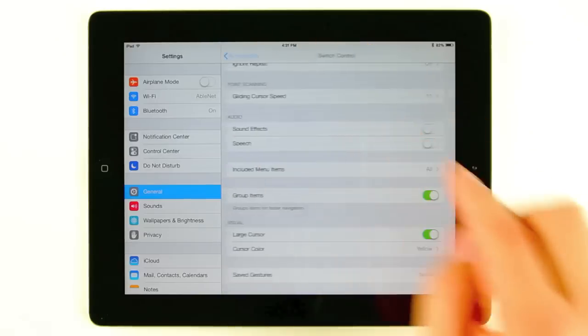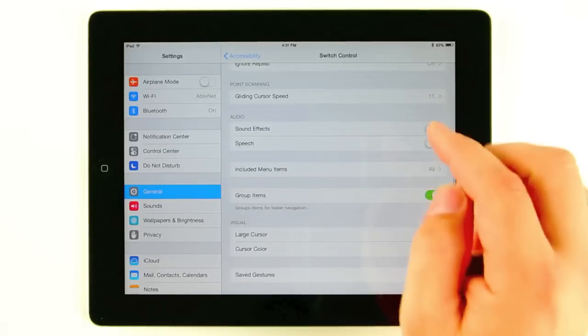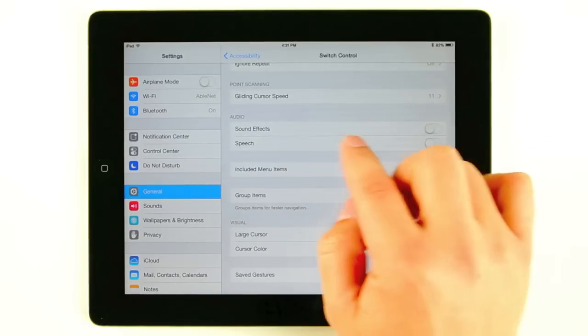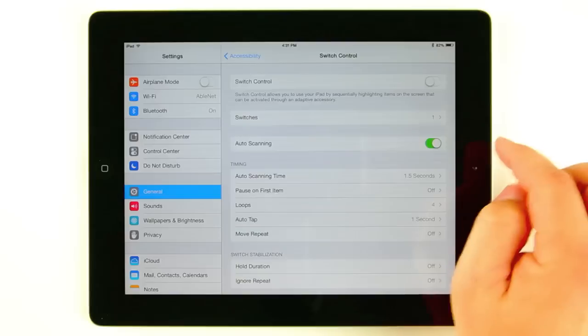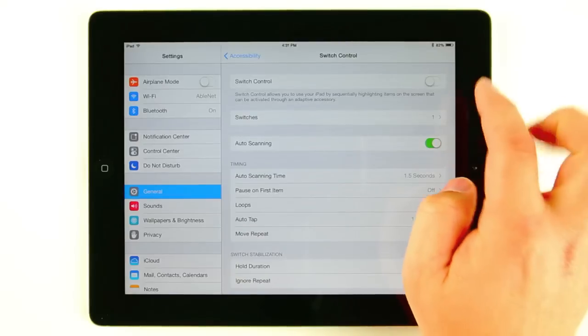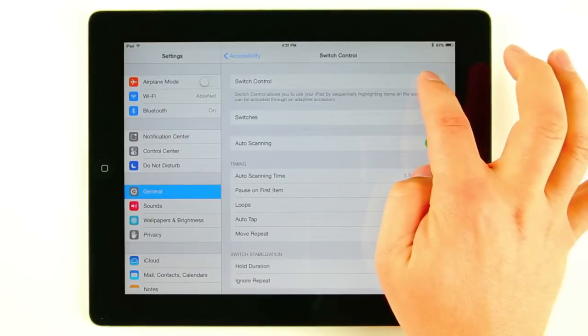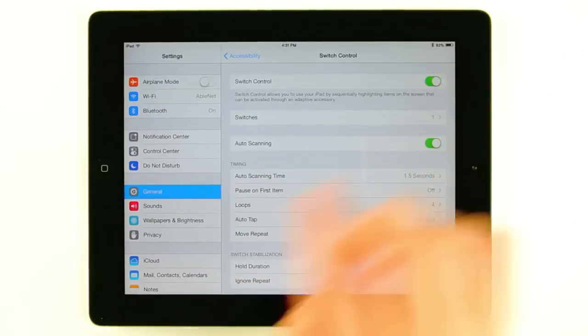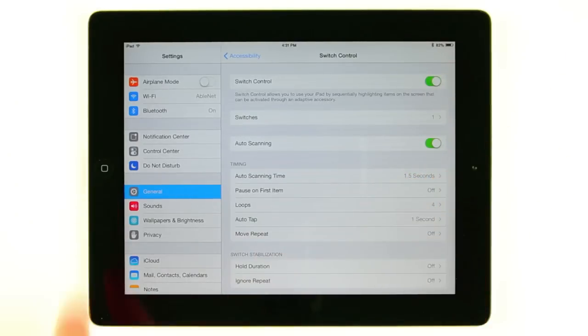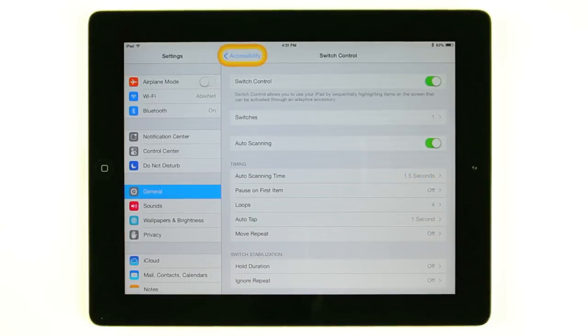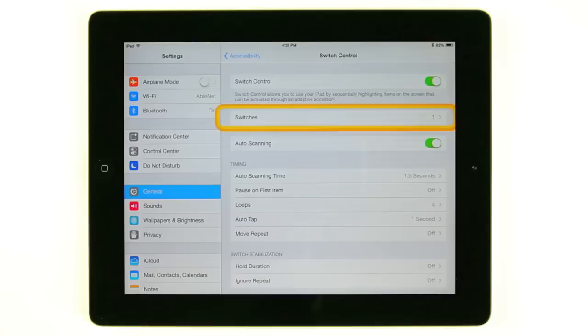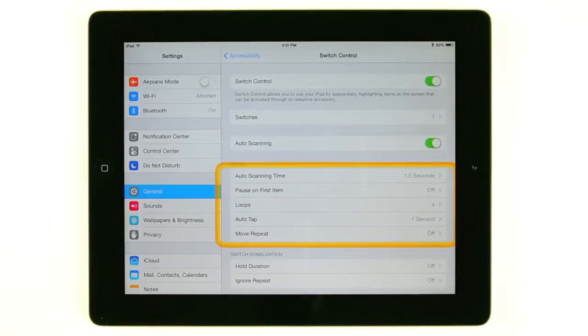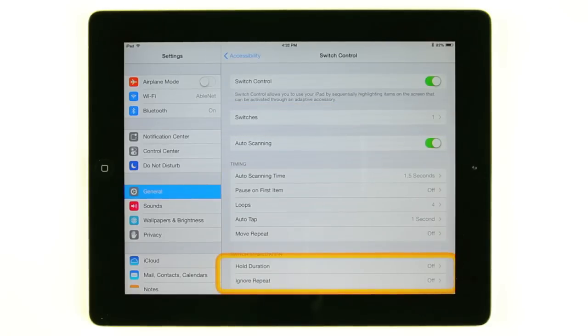So now that I've shown you some of the basic settings of switch control, we're going to go back up to the top and turn switch control on. You could also triple click your home button. As you see here the scan has started. I'm going to go ahead and take you guys back to the home screen here and give you a quick demonstration of what this looks like scanning through the iDevice.